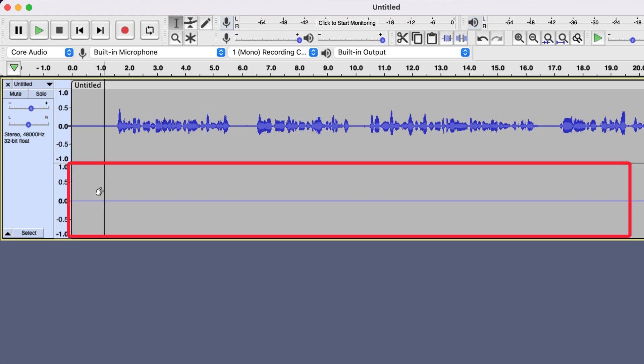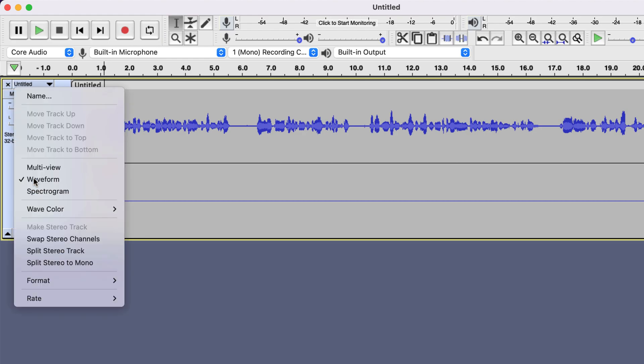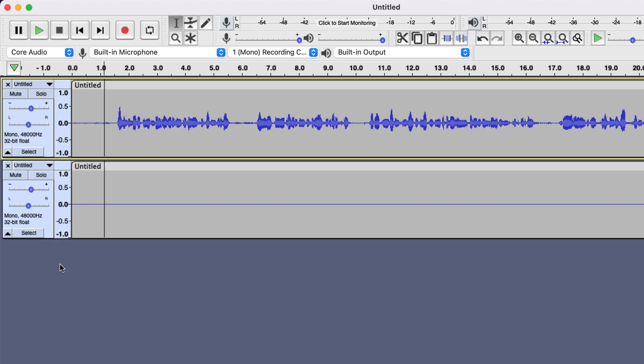To fix this, you have to remove the empty channel. Right click inside the track information panel and split the stereo track. You can use any of the split options and I will show you both. Split stereo to mono is the easiest option. Now we have got two mono tracks from the stereo track.